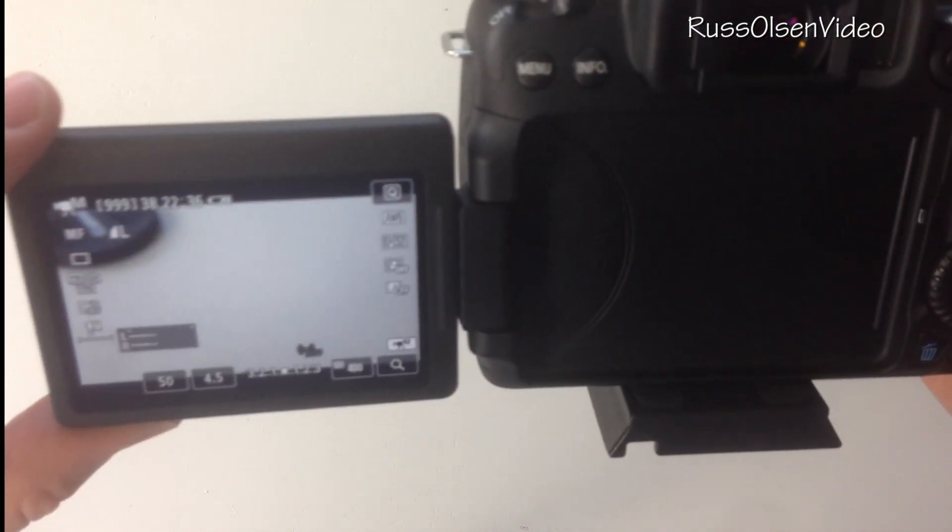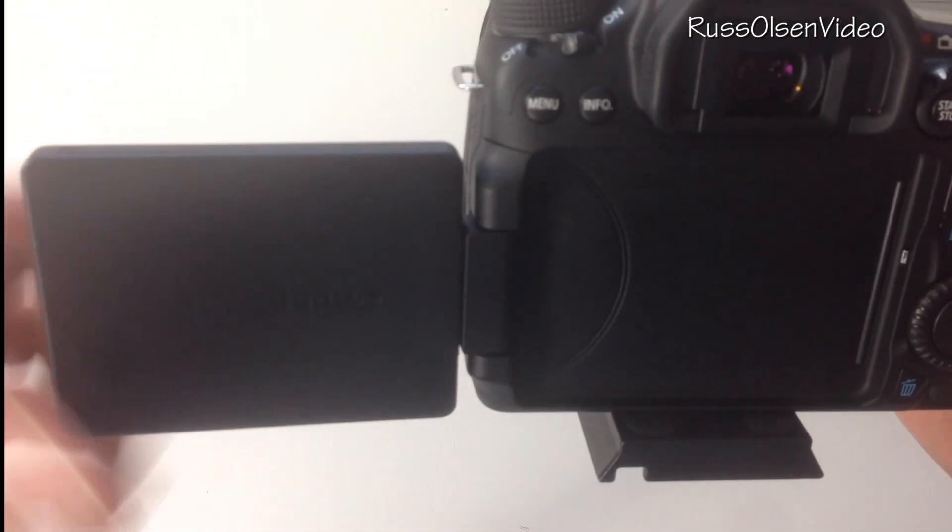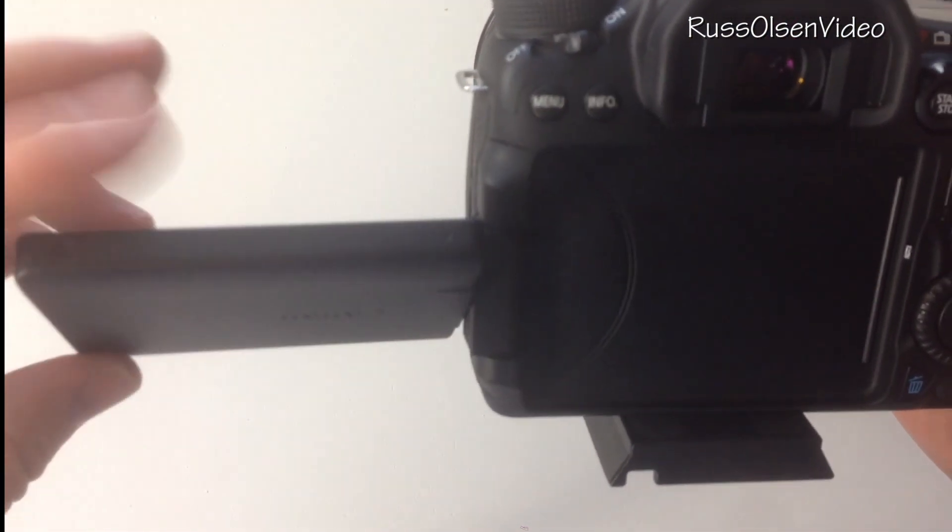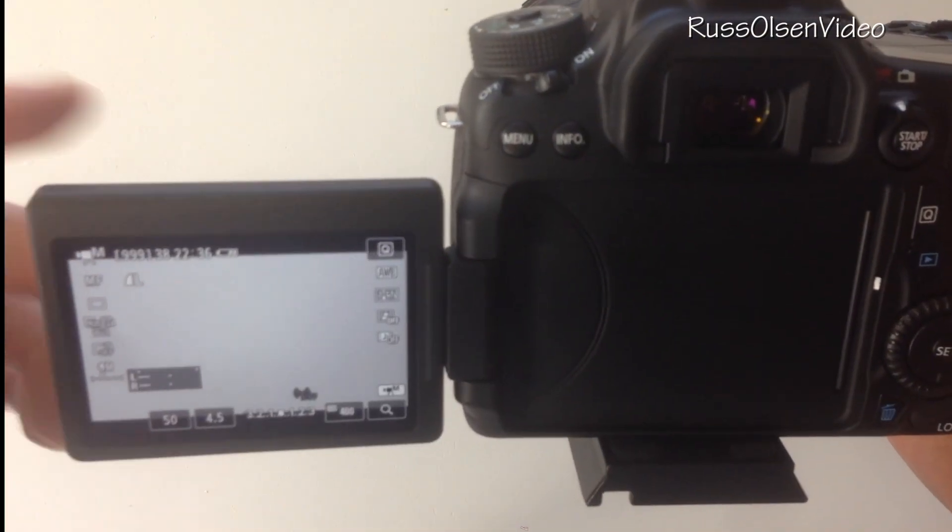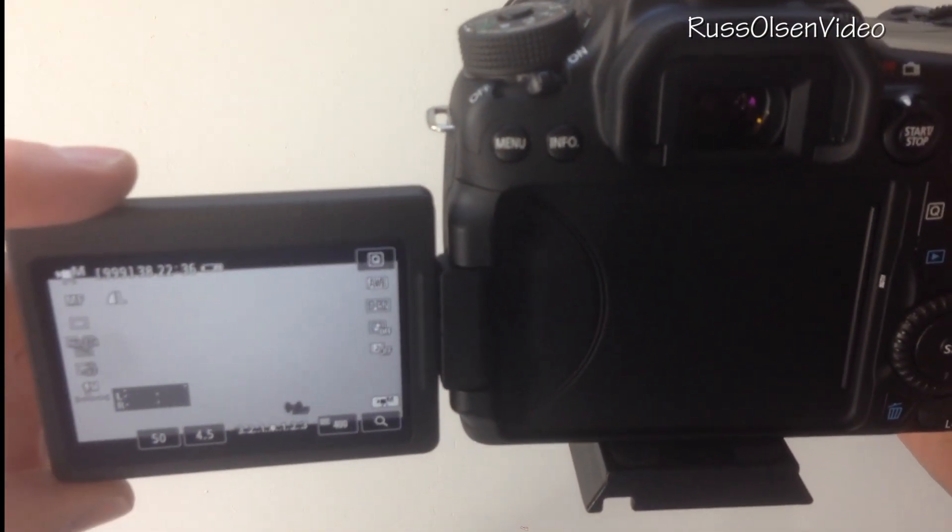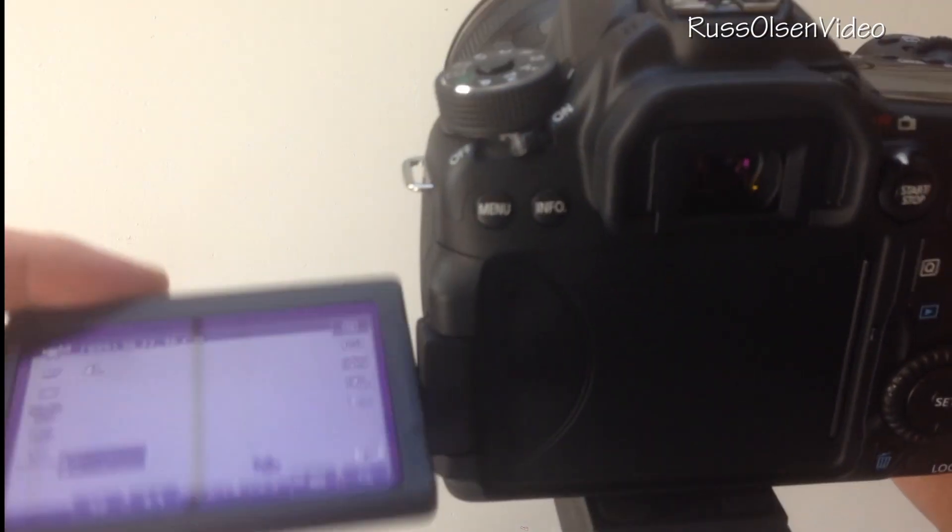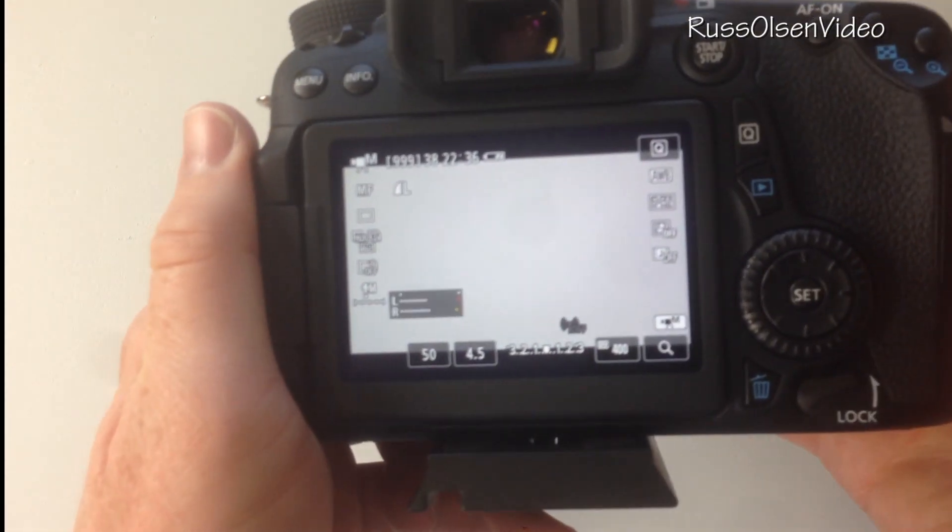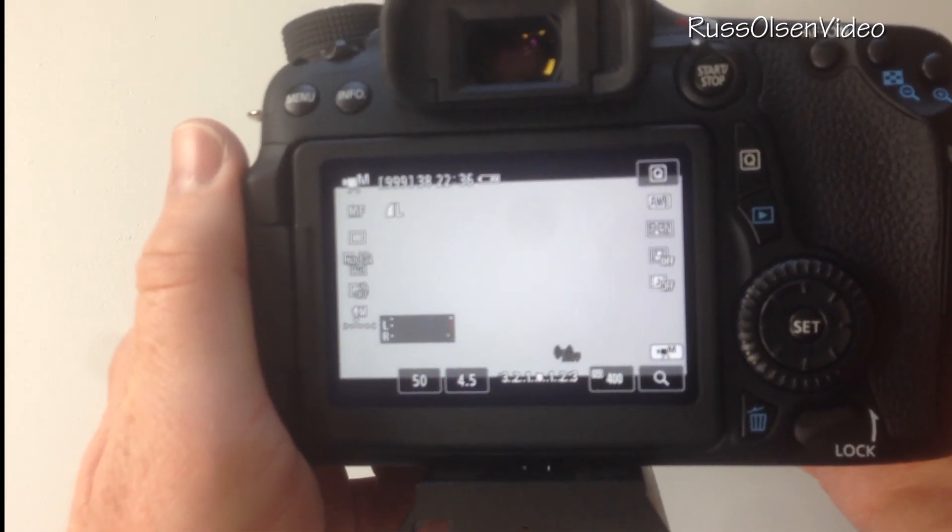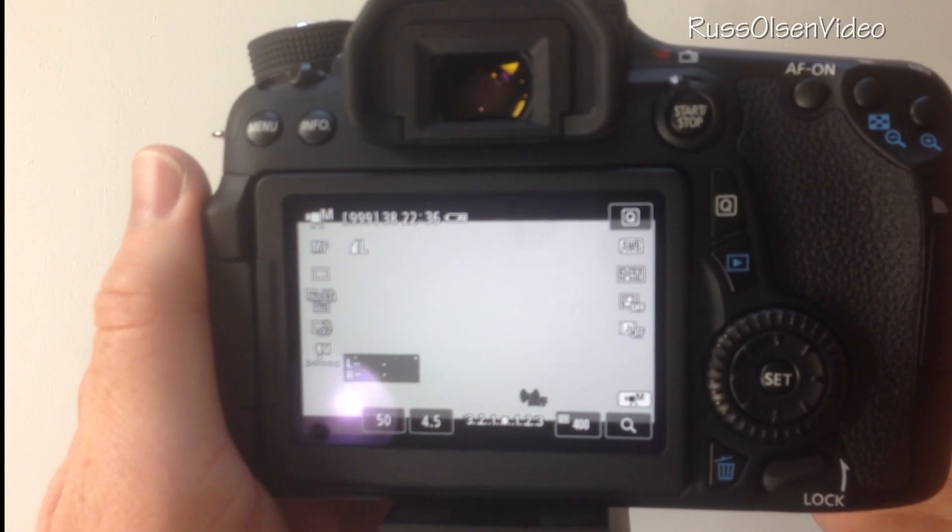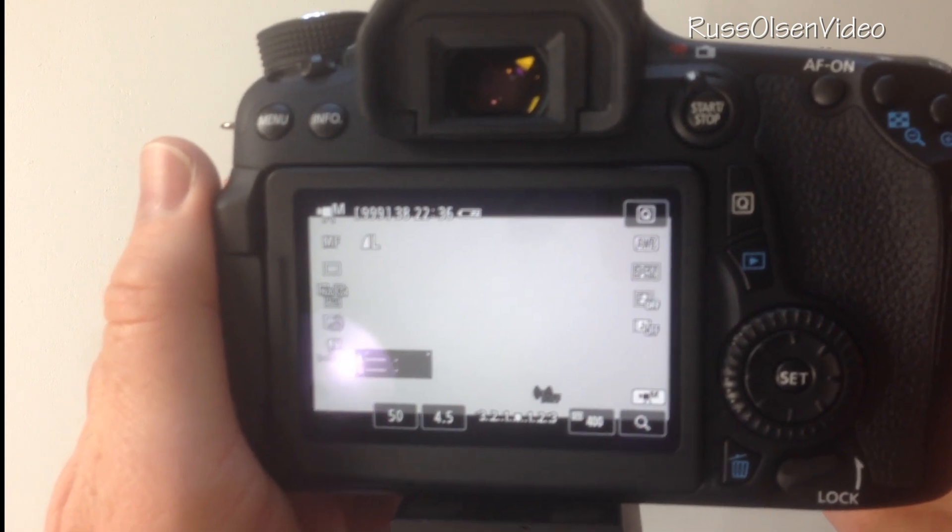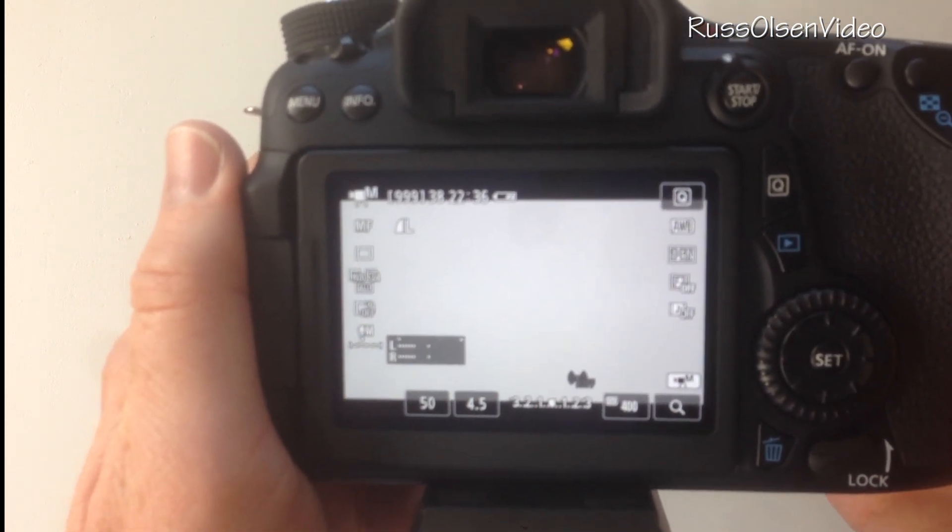A lot of times I'm the one shooting so that doesn't matter and if you have someone shooting for you, then they can do that as well. So that's just kind of the settings I use on my Canon when I'm doing a shoot.